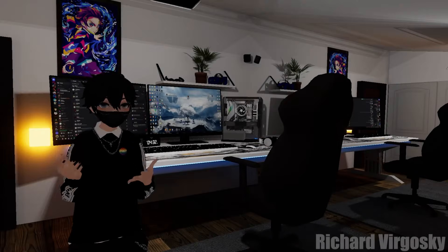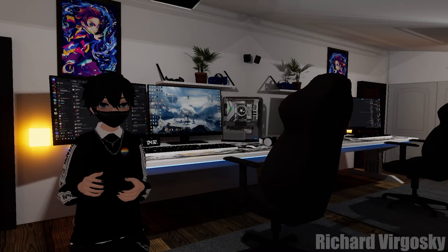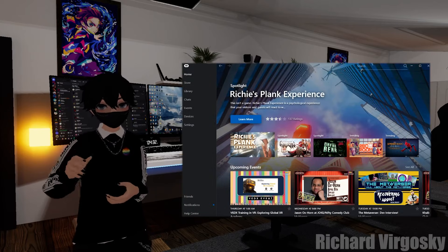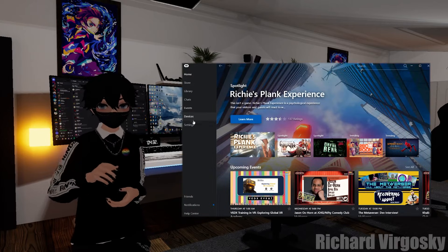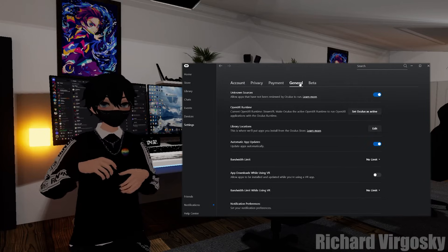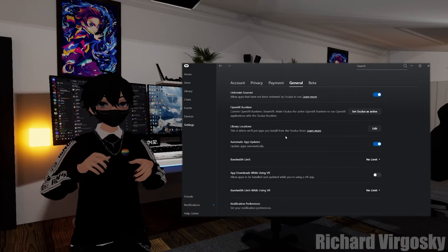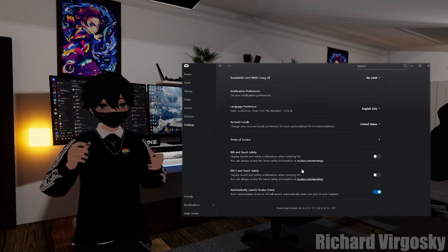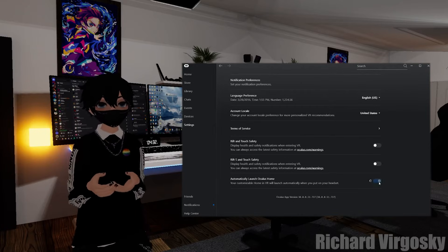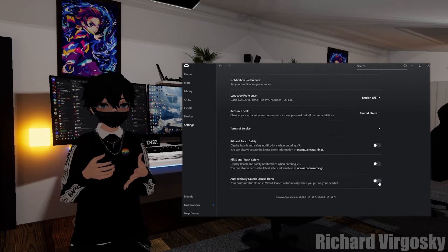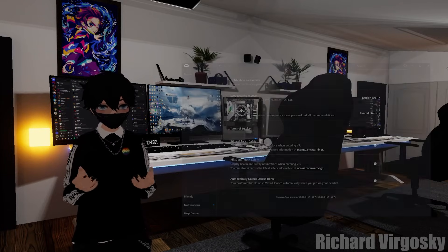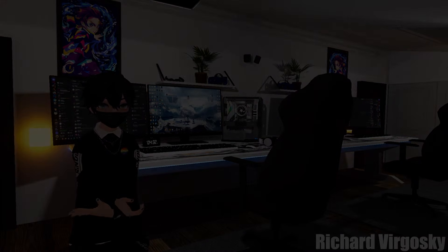Quick tip before we start: go to your Oculus PC software, Settings, General, scroll down, and make sure that Automatically Launch Oculus Home is disabled. So you won't launch Oculus Home every time you start playing VR. It's very useful.